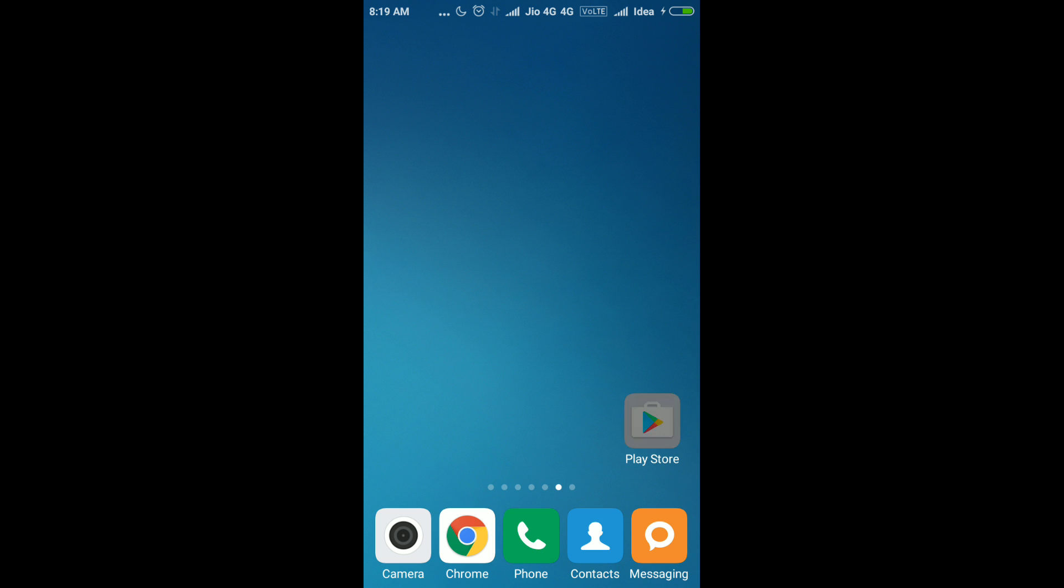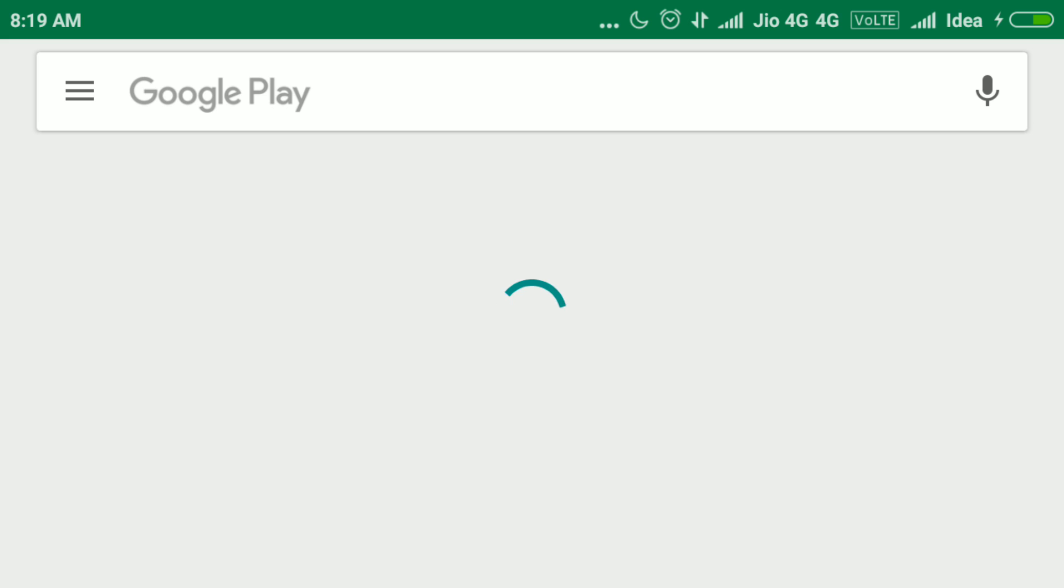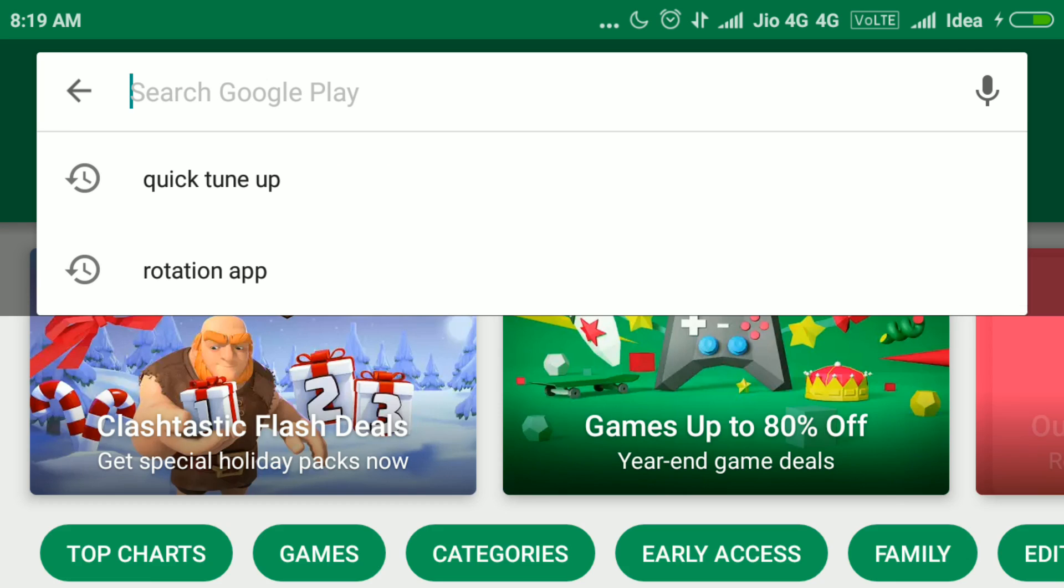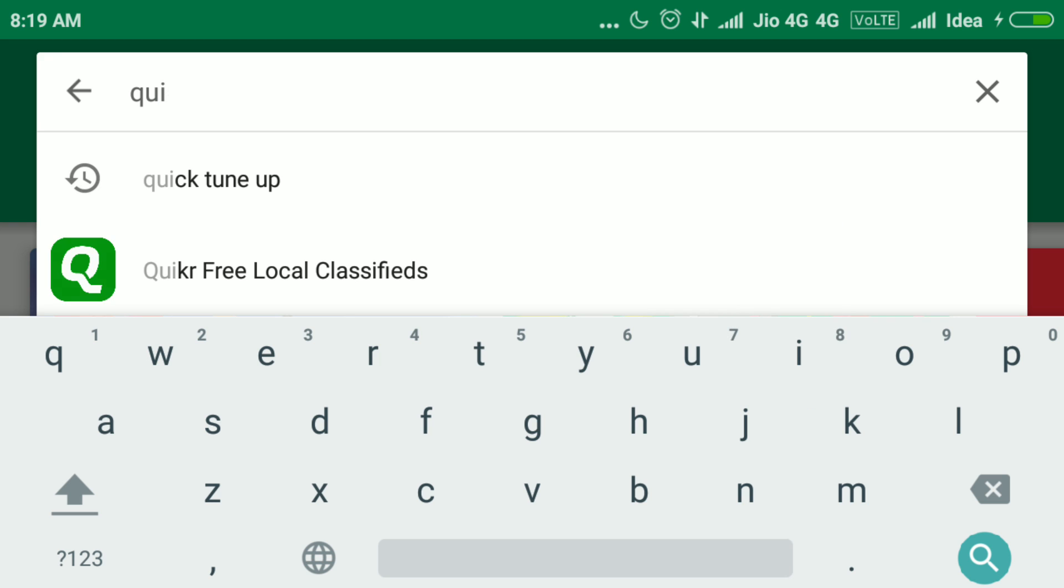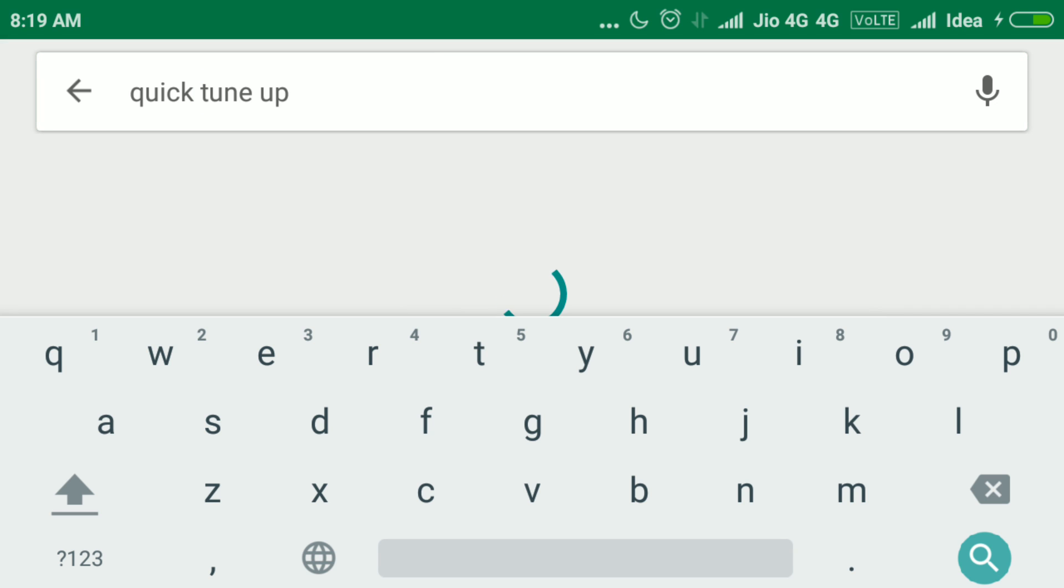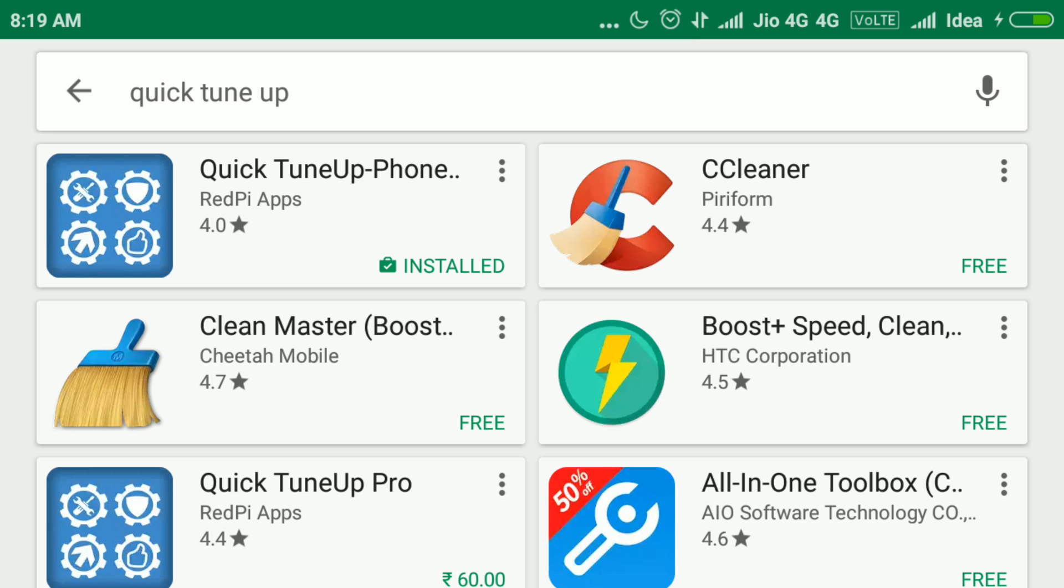Type Quick TuneUp. I just recently downloaded it so it is showing below. Out of the searches, you choose this one: Quick TuneUp Phone Calibration.